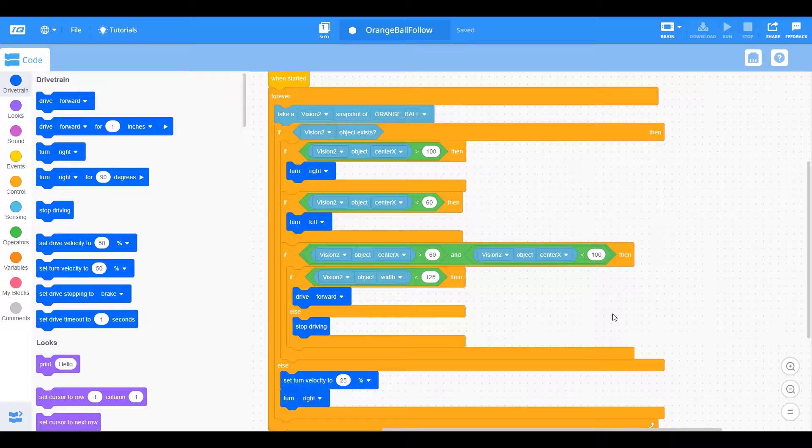All right. So now we have our finished program. We're ready to go ahead, plug in our robot and download this to the brain. Let's test it out.